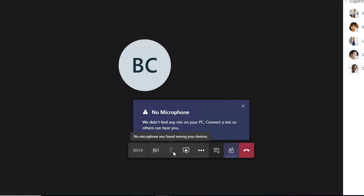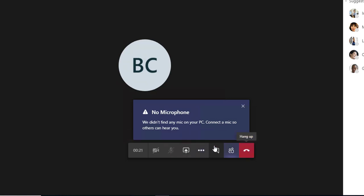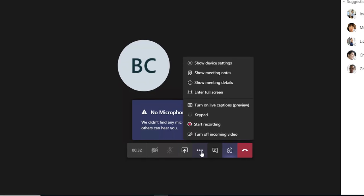Here is the Share Screen option if you want to share your screen during the meeting. Under More Actions, you can access settings, device settings, show meeting notes, enter full screen, and show meeting details.